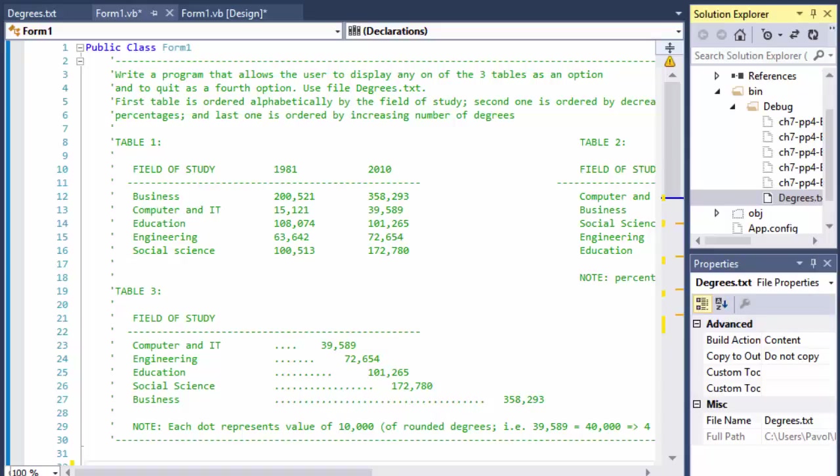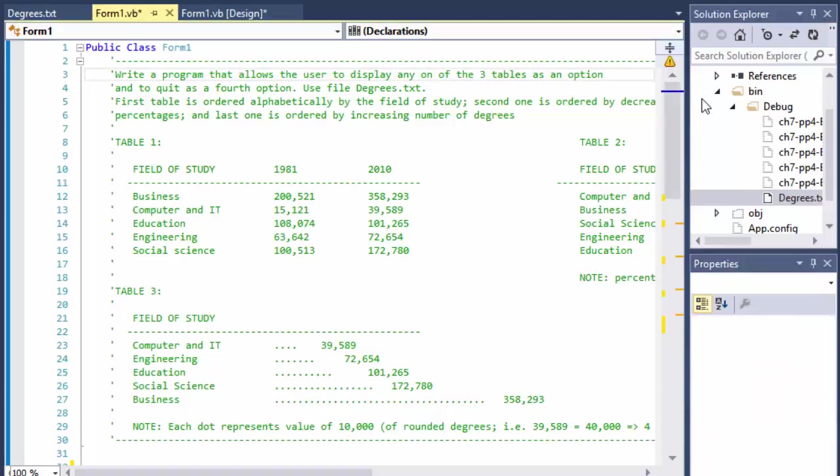I'm going to do a Visual Basic exercise from the book Introduction to Programming using Visual Basic. This is from chapter 7 project 4 and the assignment says to write a program that allows the user to display any one of the three tables as an option and to quit as a fourth option.